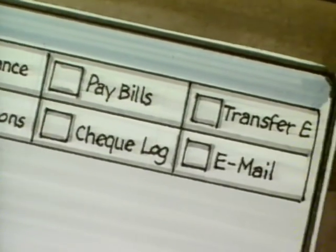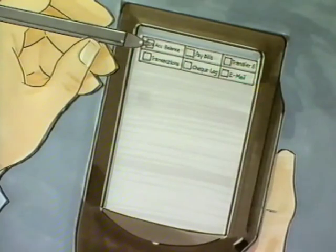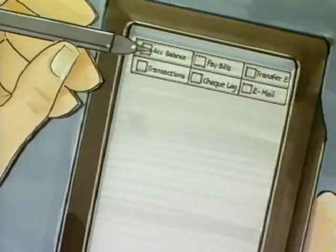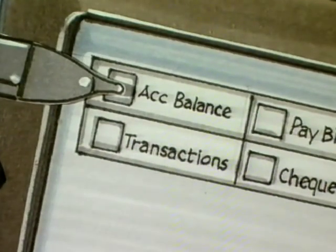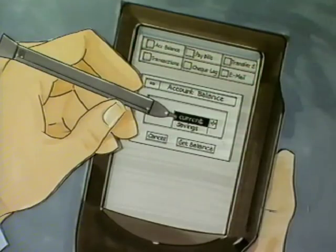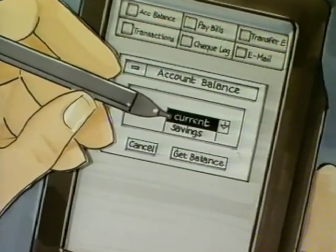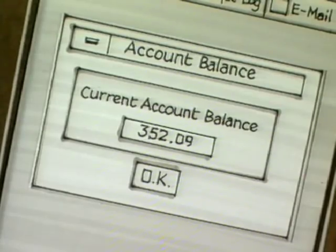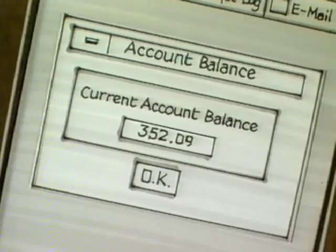Customers select the service they require from the display board on the screen. For example, to check the balance on any account, customers click on the Balance Inquiry icon and choose which account balance they require. The balance will be displayed on the screen.